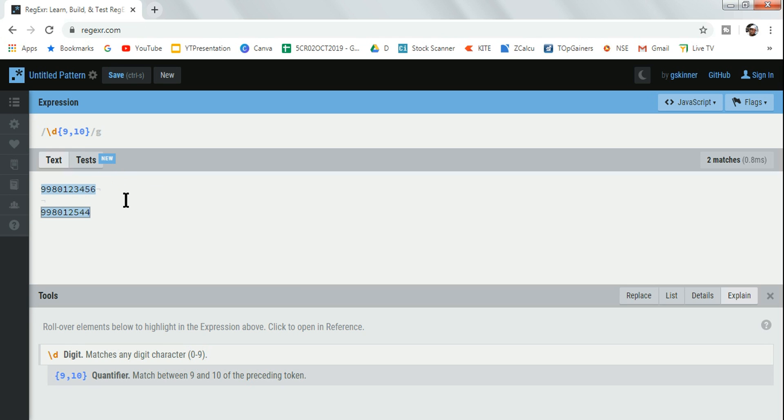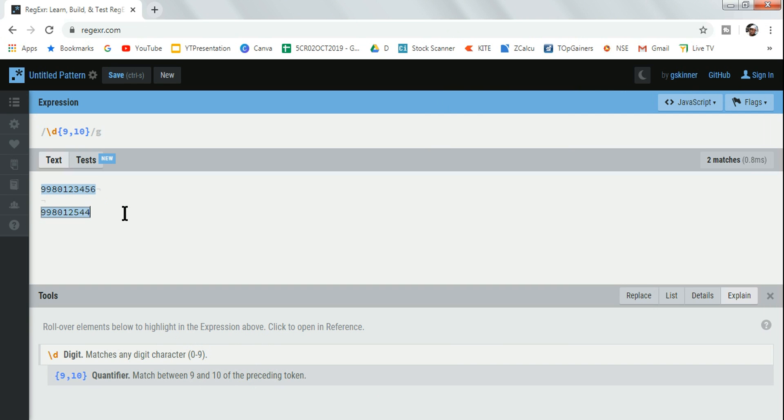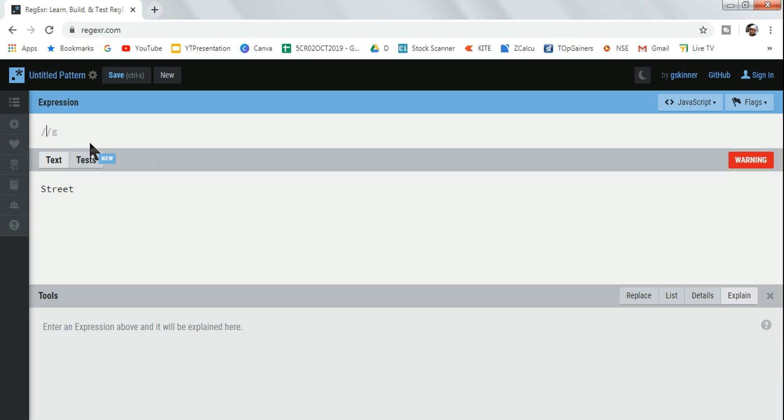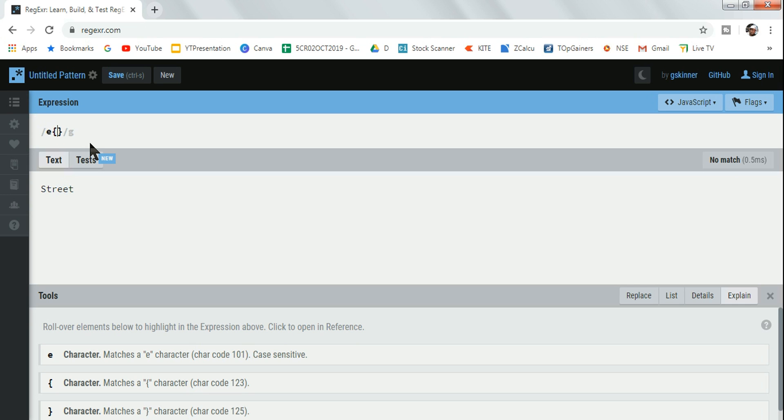Now the next thing is we have to look at the capture grouping. What is capture grouping? Let me tell you. Let's say I'm writing 'street' and let me remove this.